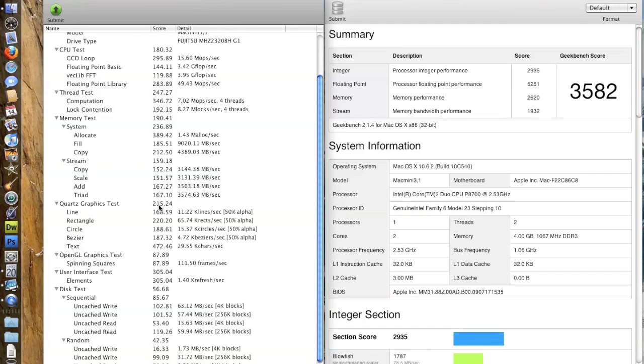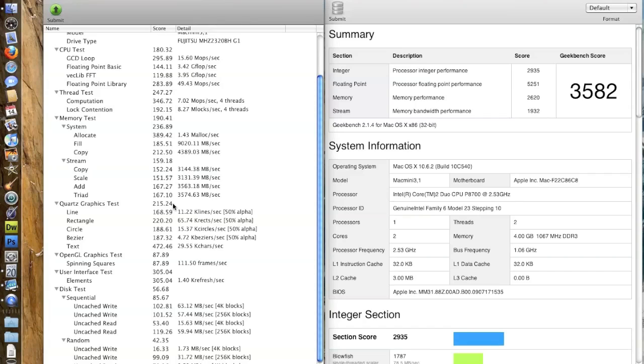Quartz graphics test, much higher score than my previous computer, almost double the score, thanks to the NVIDIA 9400M integrated graphics, which takes, I think, 256 megabytes, up to 256 megabytes from the total RAM of four gigabytes.